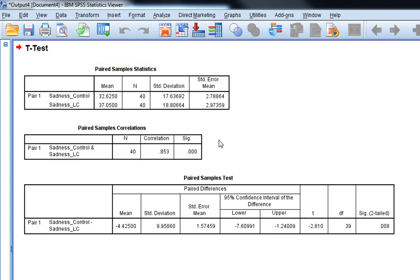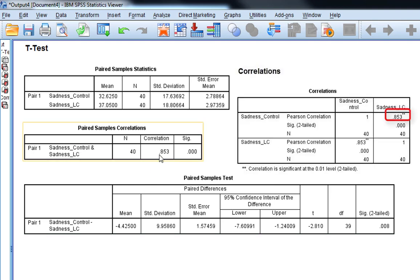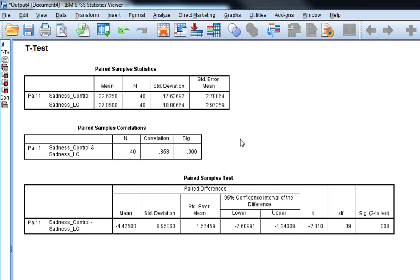Next table is a paired sample correlation. What this is, is a Pearson's correlation between those two. If you were to run a Pearson's correlation, you'd get exactly the same correlation coefficient. You don't really need to report this.